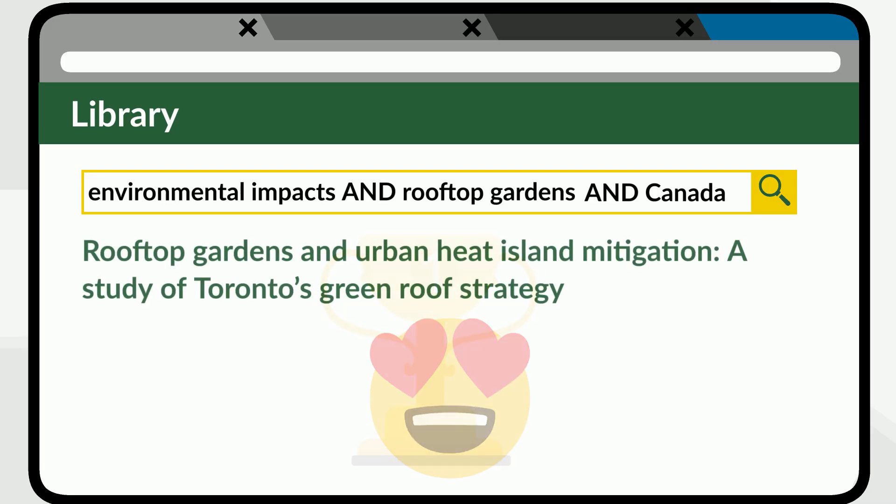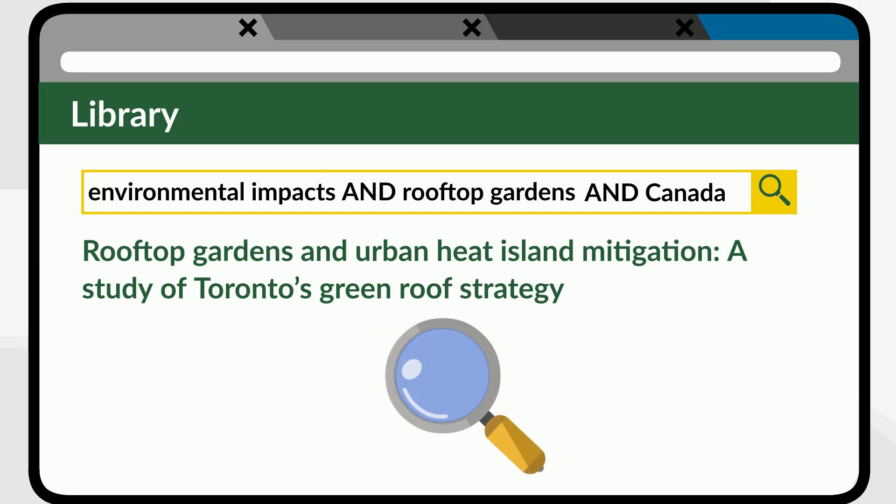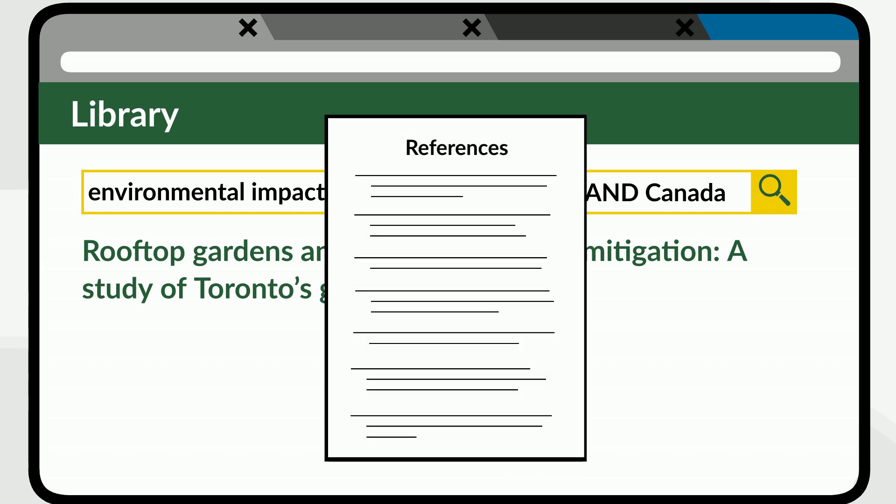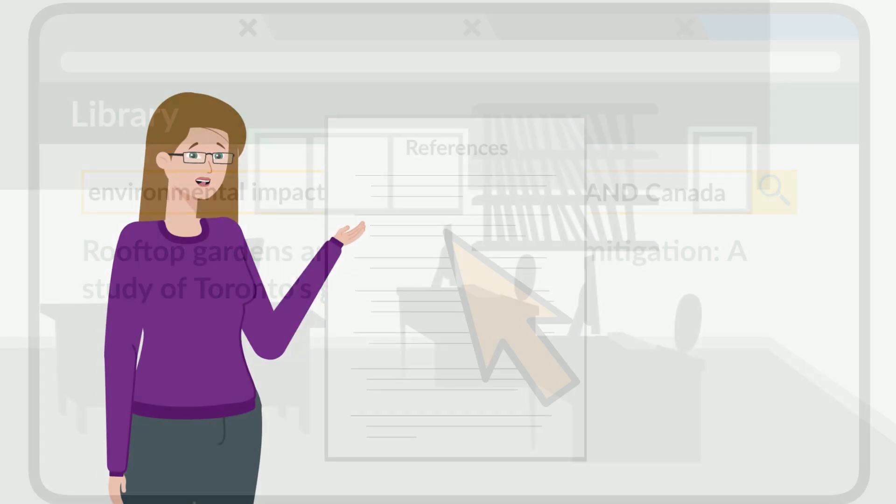When you find one relevant book or article, you can use it to help you locate others. The author already did a lot of research and you can use their reference list to find more works on the same topic.